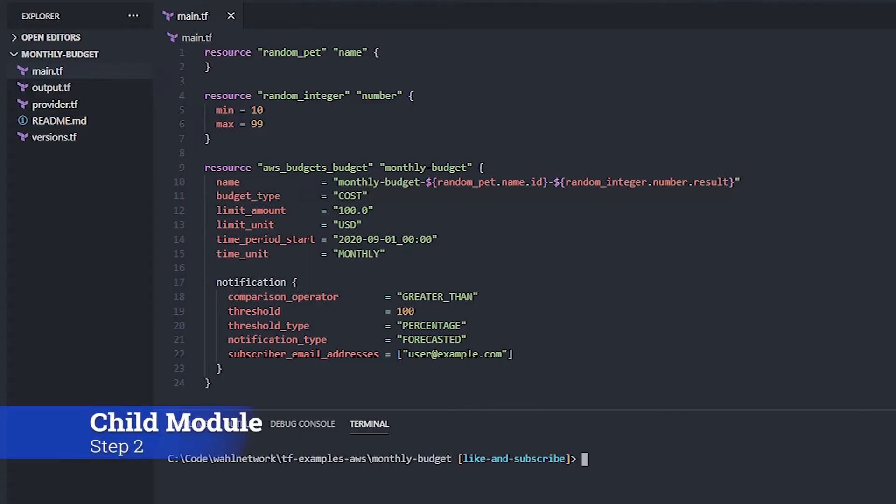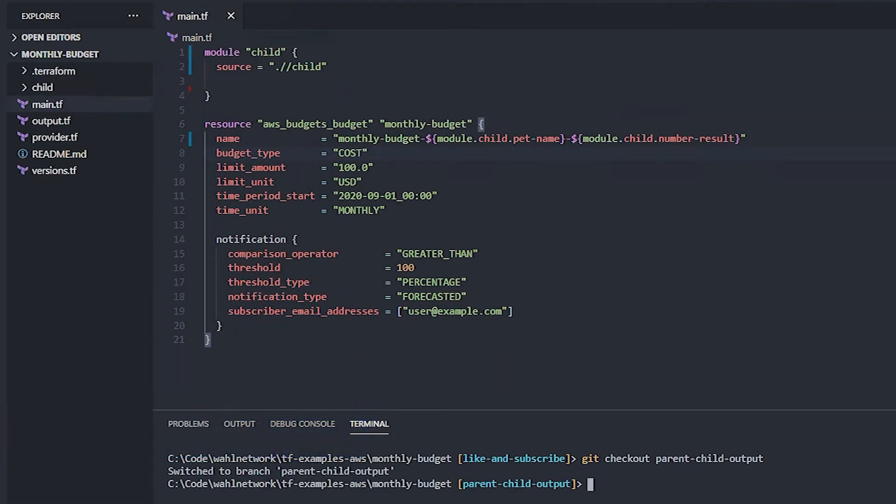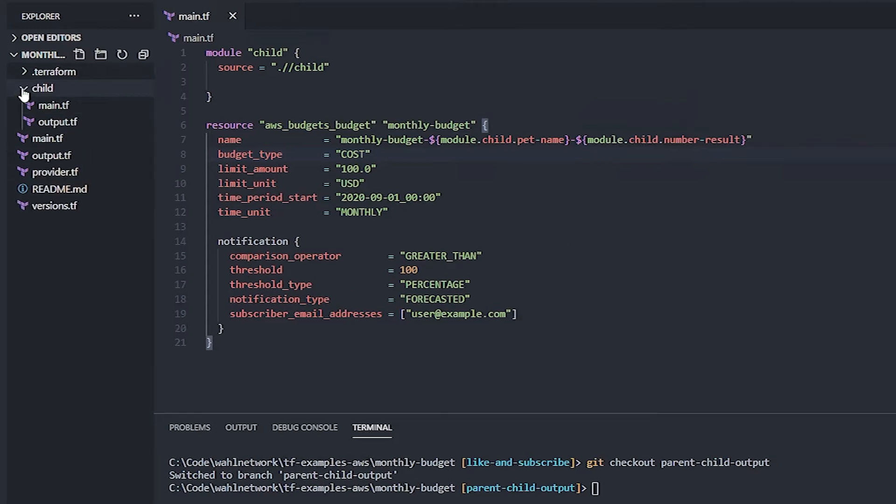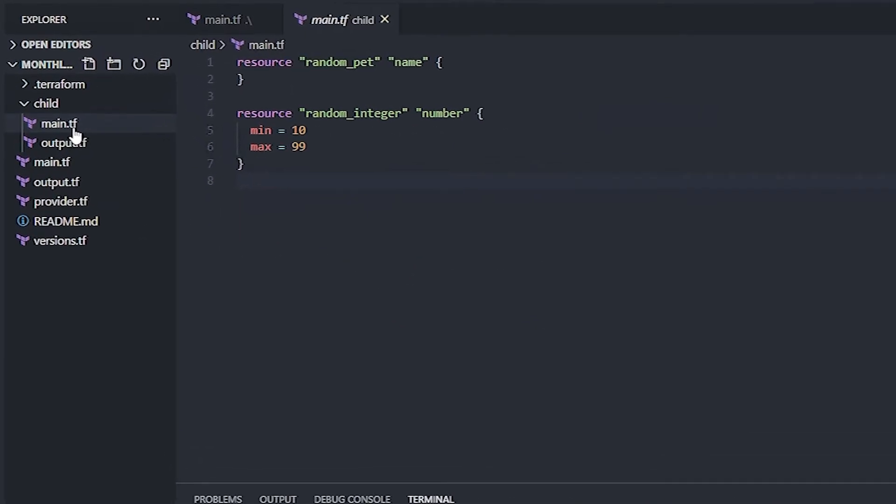Now, to save time, I've already created a branch. So let's just check out the parent-child output branch that contains the code, and we'll walk through it. Now, like I was showing a little bit earlier, you create a child folder, and the code in there doesn't change. It's the same as you saw before. The pet and the integer is the same.